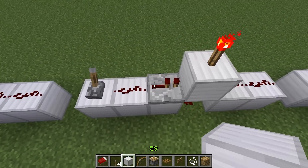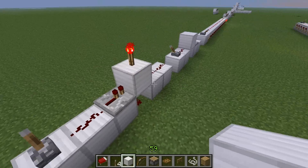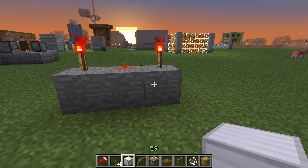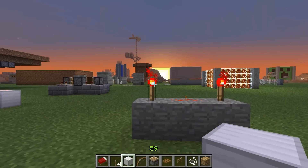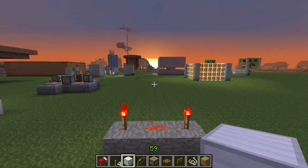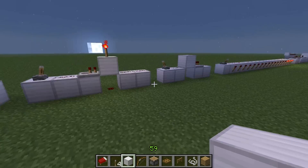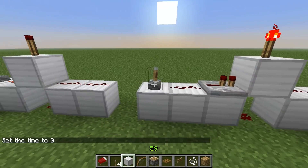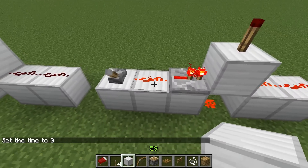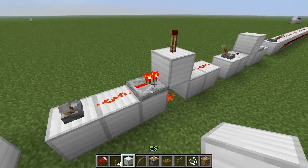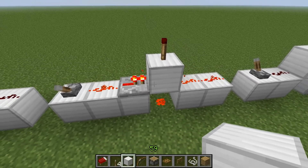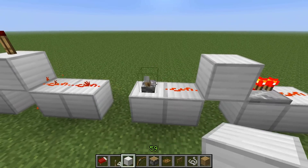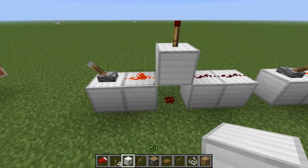Repeaters are one-directional — I'd basically call them diodes that can distribute and extend your power. To craft a repeater, in a three-by-three crafting grid you place three smooth stone across the bottom, two redstone torches on the sides of the middle row, and redstone dust in the center of the middle row. When the repeater is powered, it sends power to the next block, making it a power block which can send power in any direction.